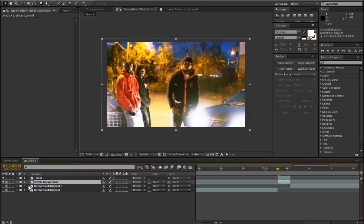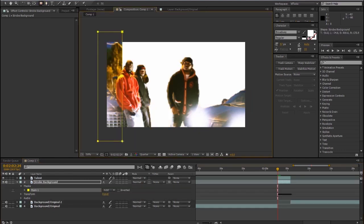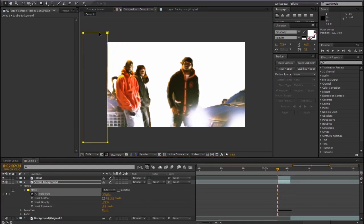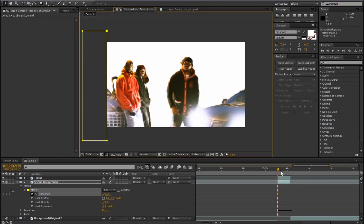I'm going to take it a little step further. I'm going to create a simple rectangular mask and animate the shape of that mask across the timeline for the second and a half that we want the effect to be taking place.